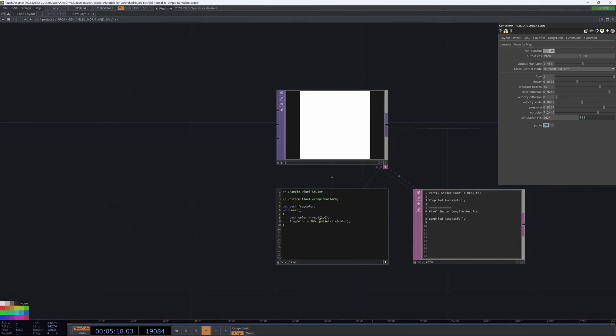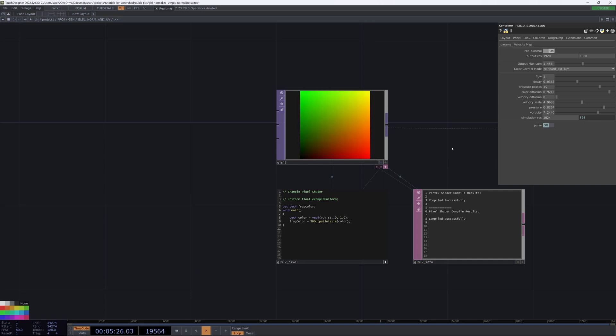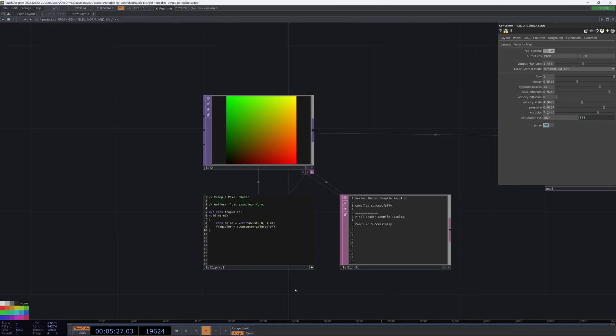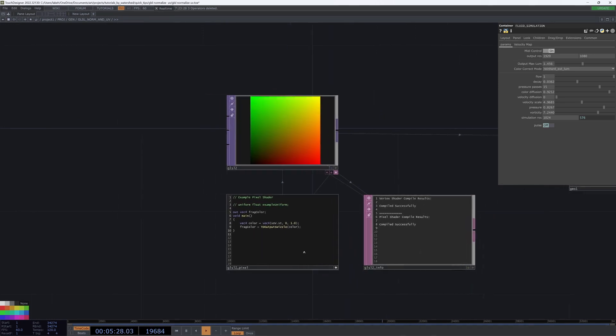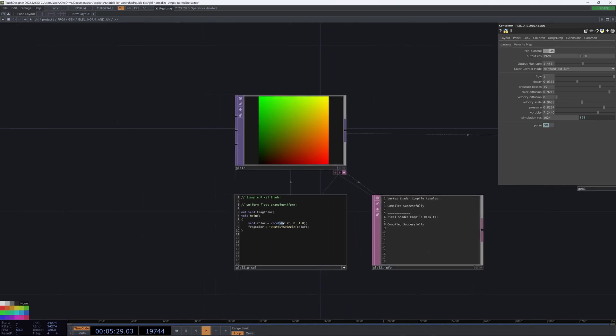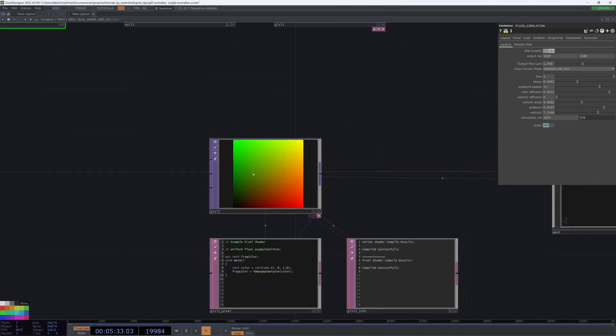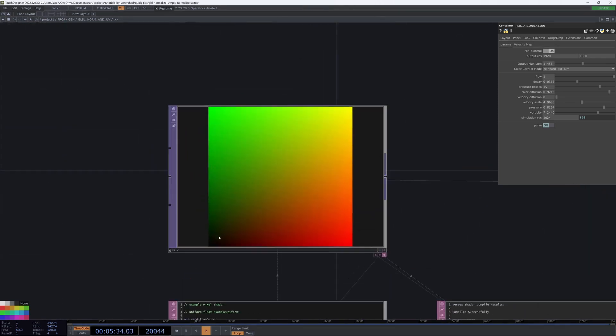But I prefer to use this GLSL and simply do the UV dot ST comma zero comma one. And this will then use our UV coordinates to colorize the pixels giving us a nice smooth gradient from zero zero to one one.